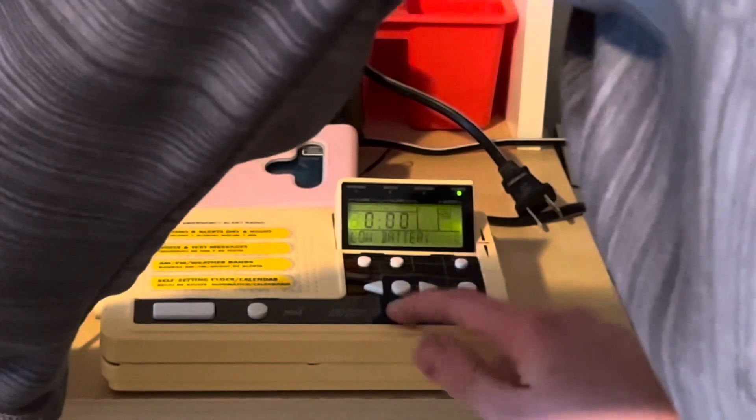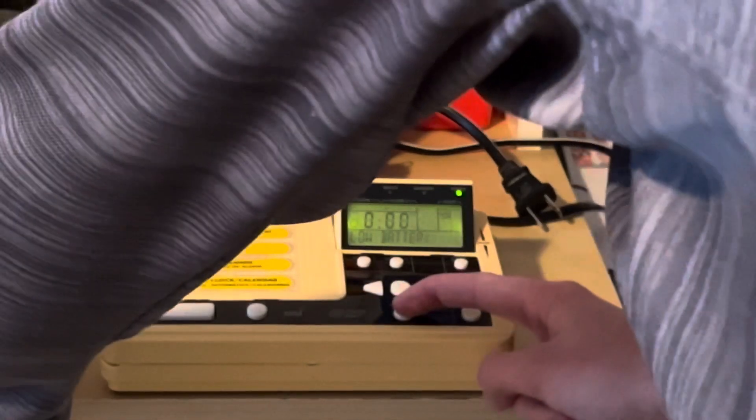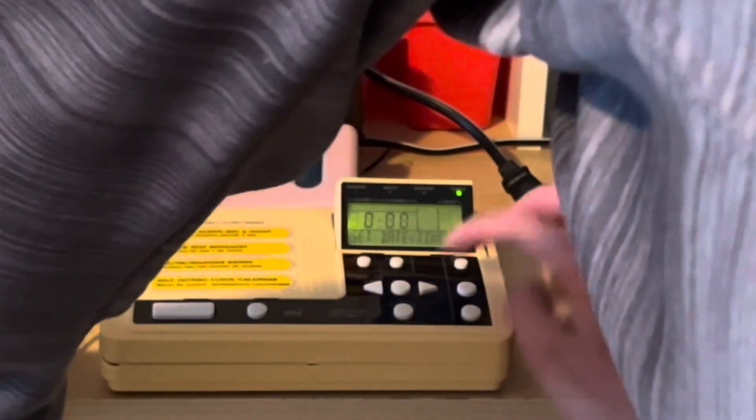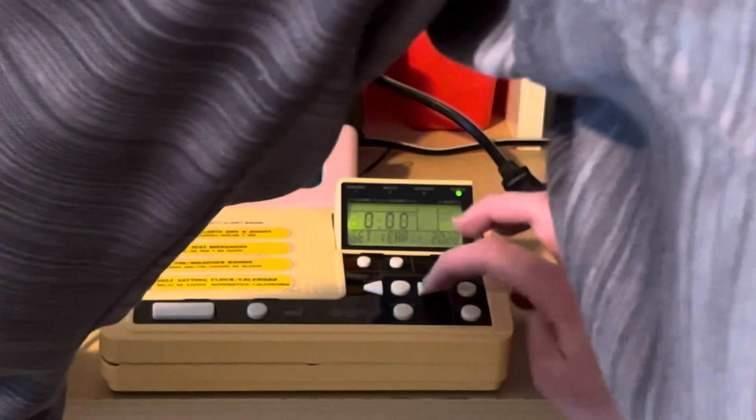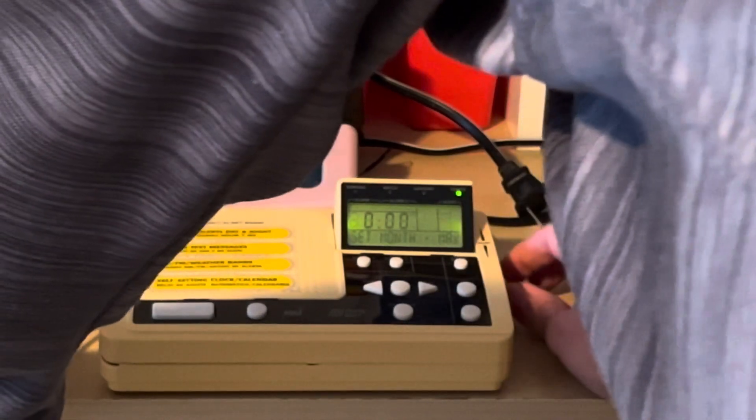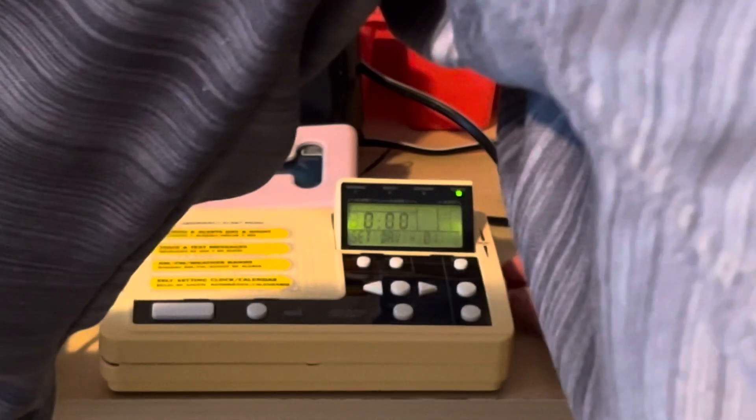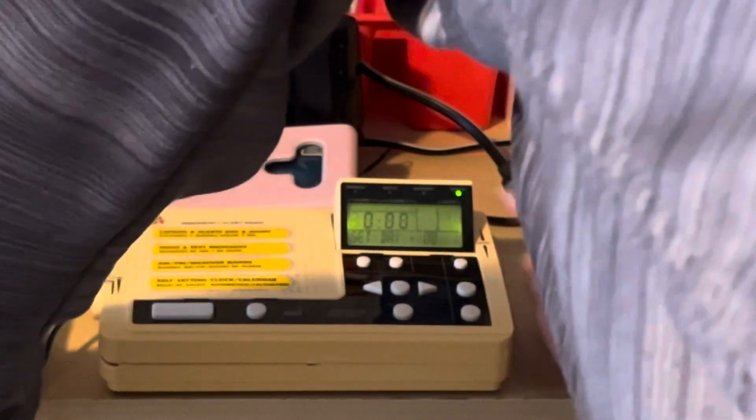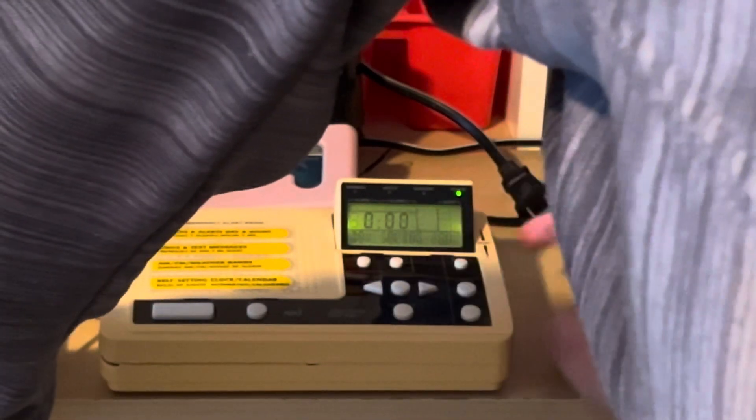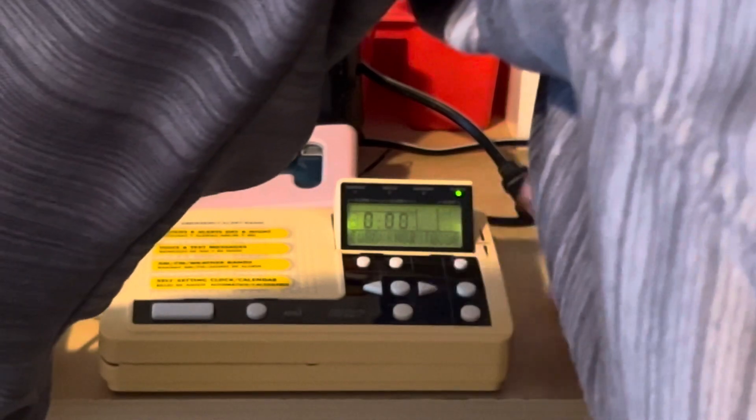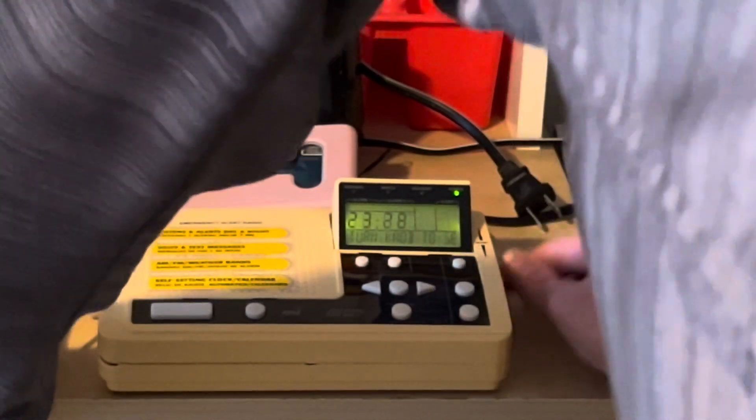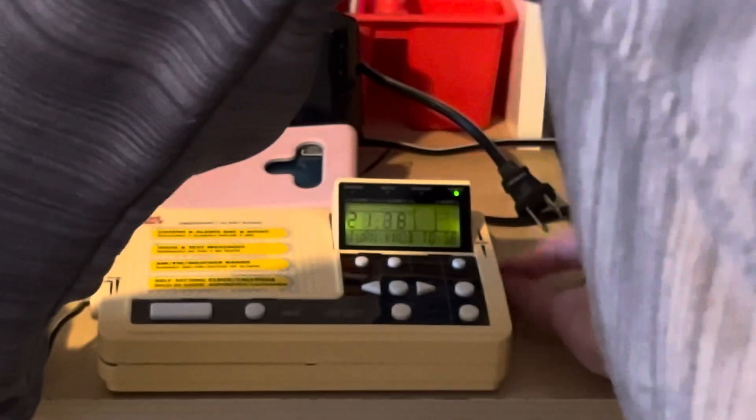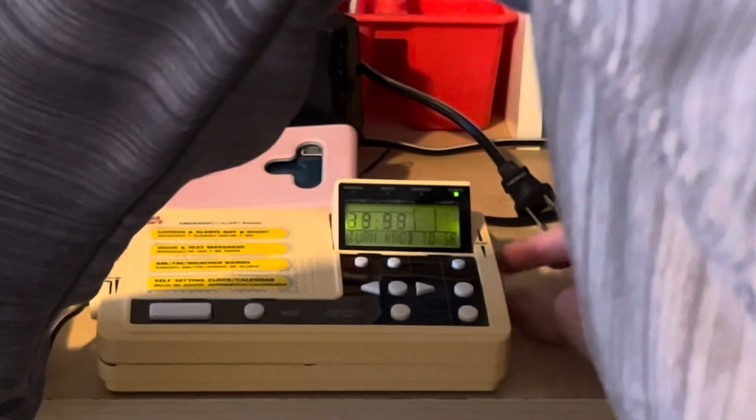So let's program it. Set date and time. Year's 2022. The month is March and the date is March 10th. Time zone is 5. Day saving is on. Clock is 24 hour time. And it's 438. So that would be 1638.